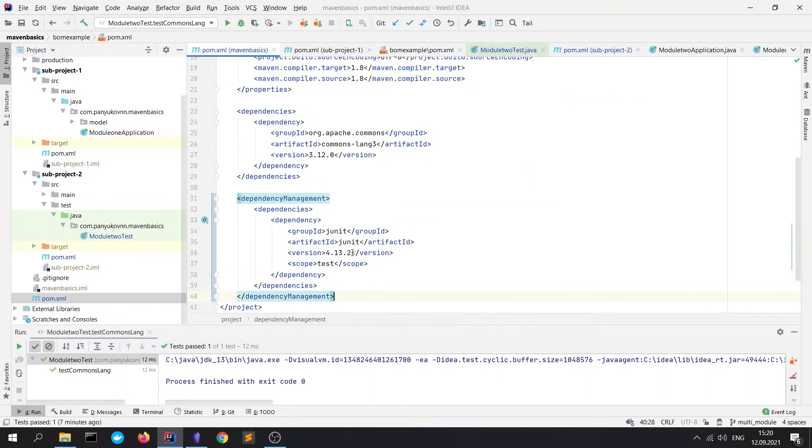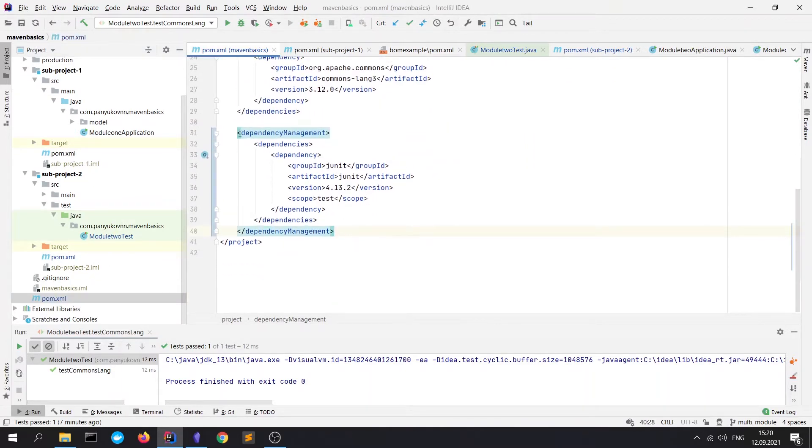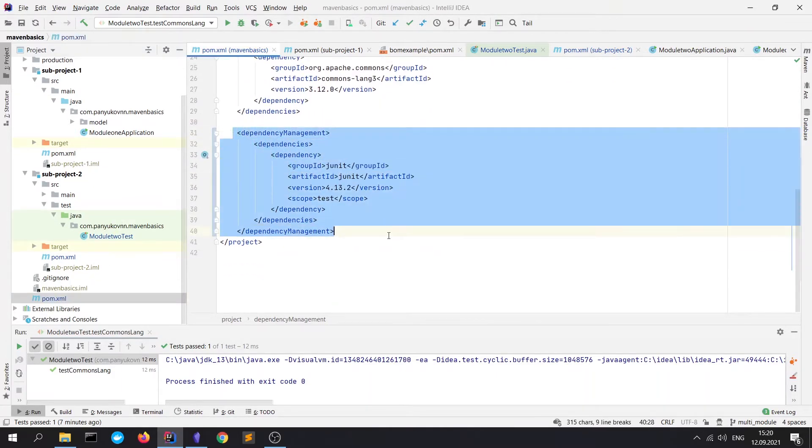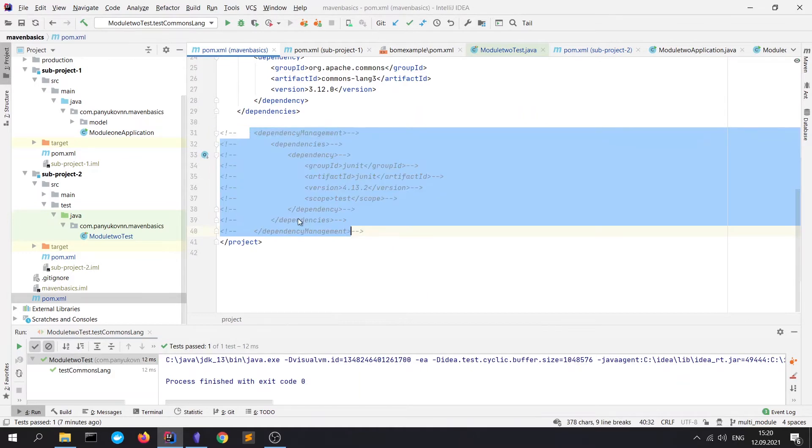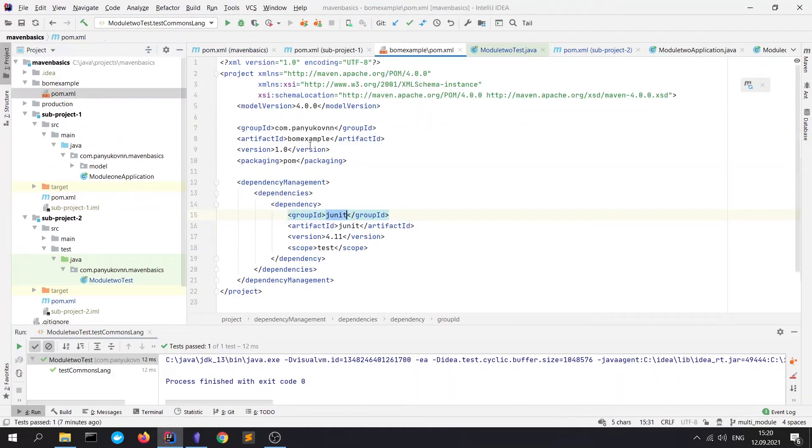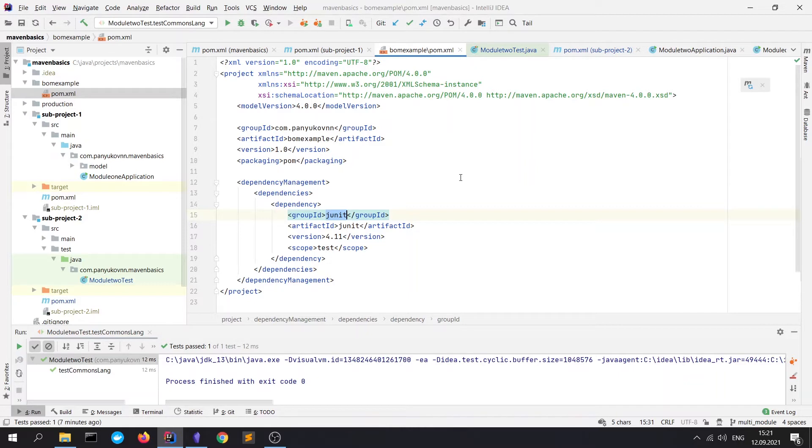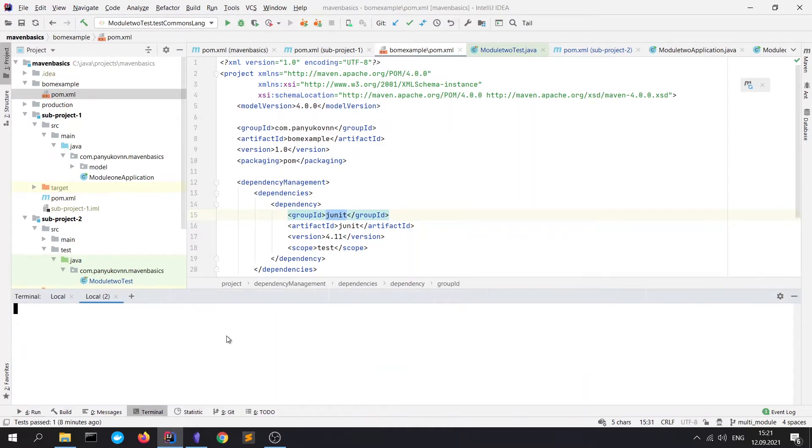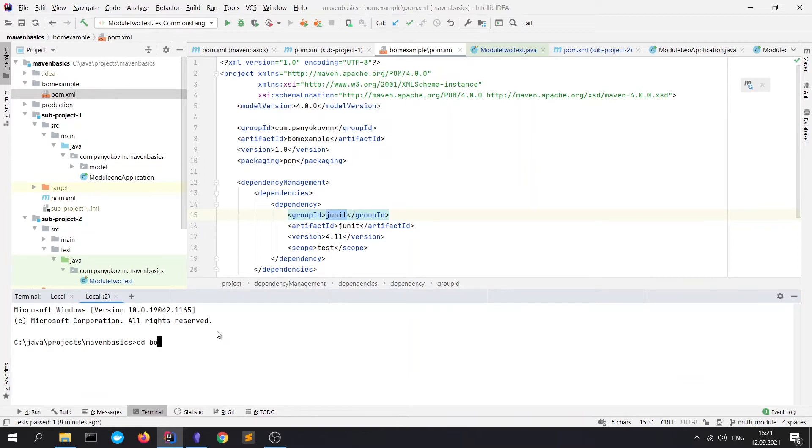Let's go to our reactor POM file and comment our dependency management block. How does our subproject or our project will find our BOM POM file? To do this, we need to install our BOM POM.xml file to our local repository from where it would be accessible in any of our modules and projects. To do this, we need to open a terminal and go to our specific package. It's a BOM example and run the command mvn install.